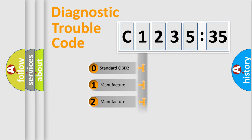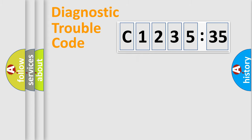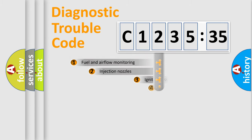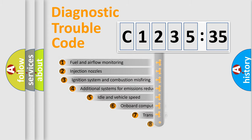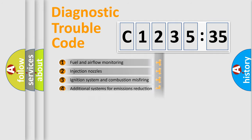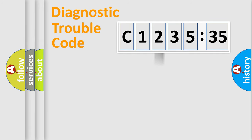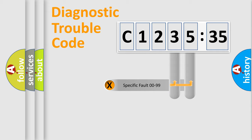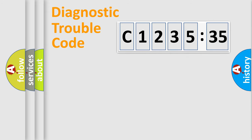If the second character is expressed as zero, it is a standardized error. In the case of numbers 1, 2, or 3, it is a manufacturer-specific error. The third character specifies a subset of errors. The distribution shown is valid only for the standardized DTC code.